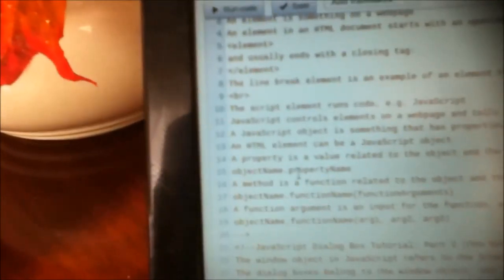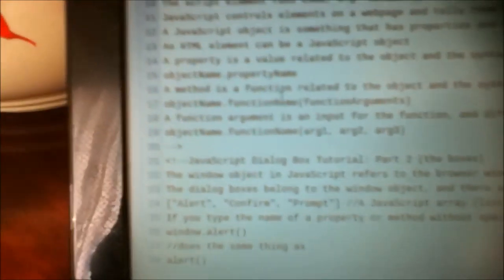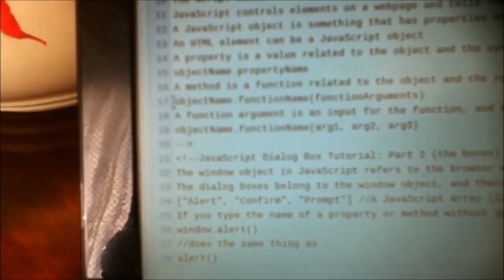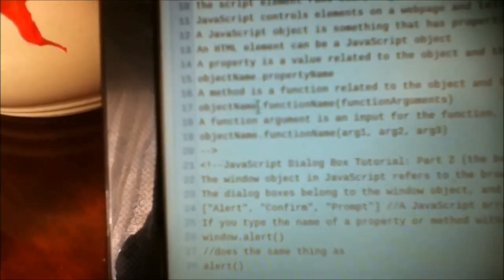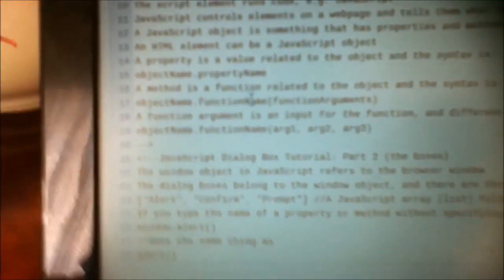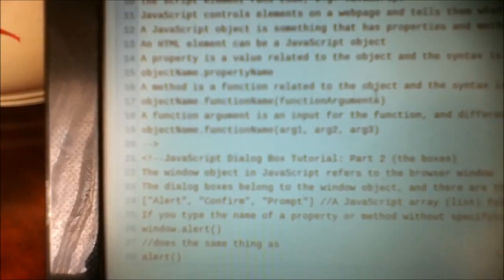A method is a function related to the object. It's not just a value — it does something. Functions can have a return value after doing something.